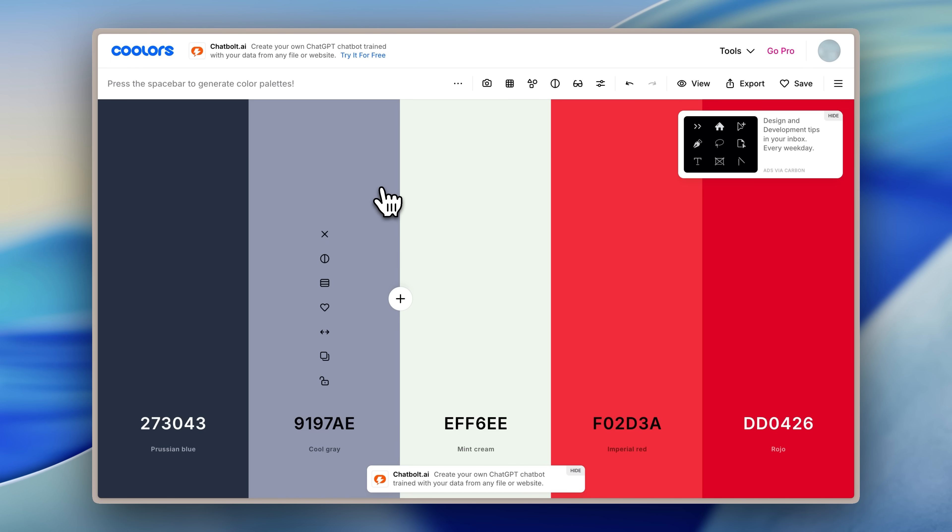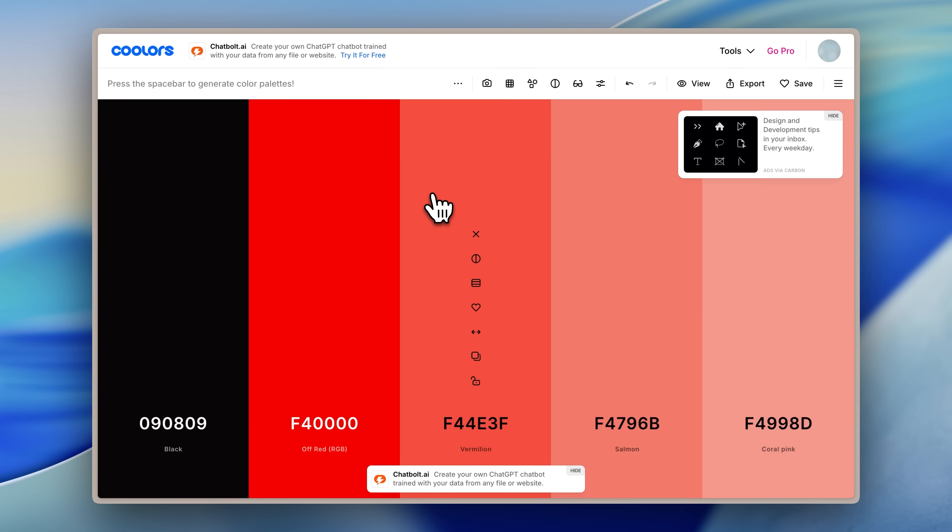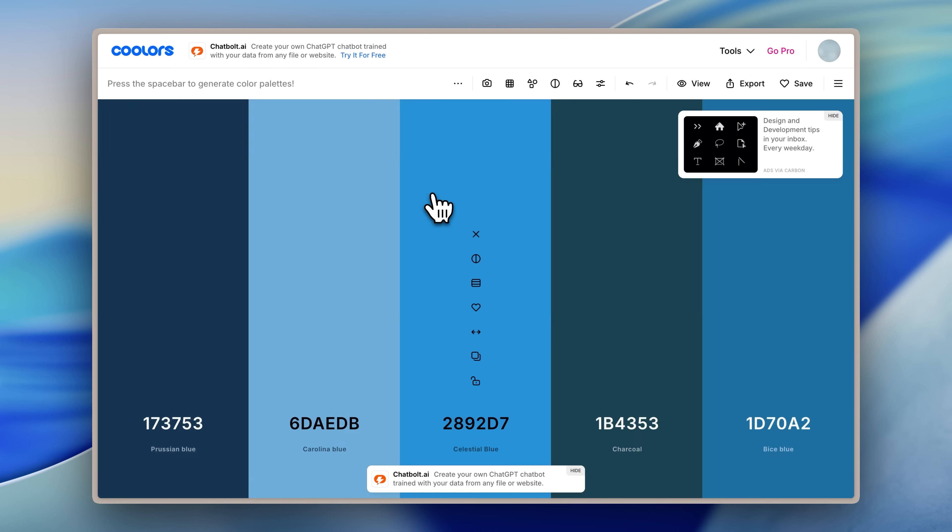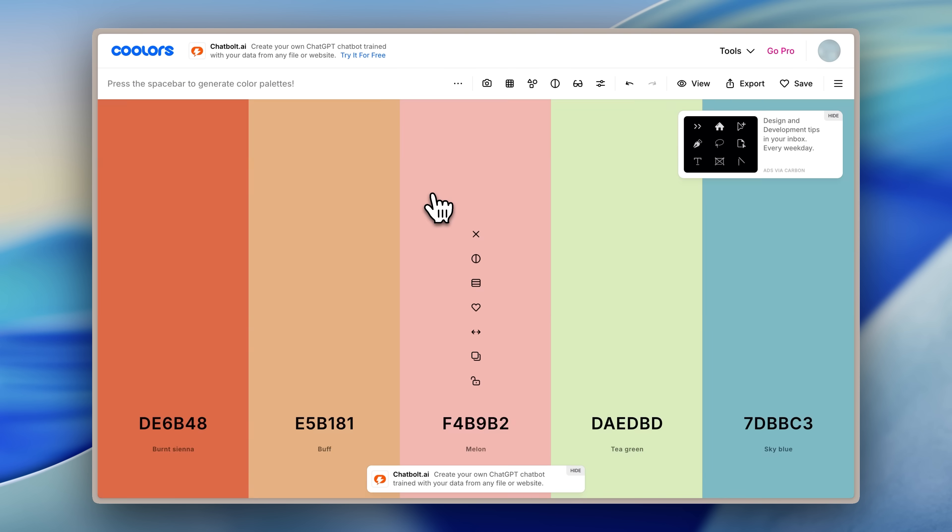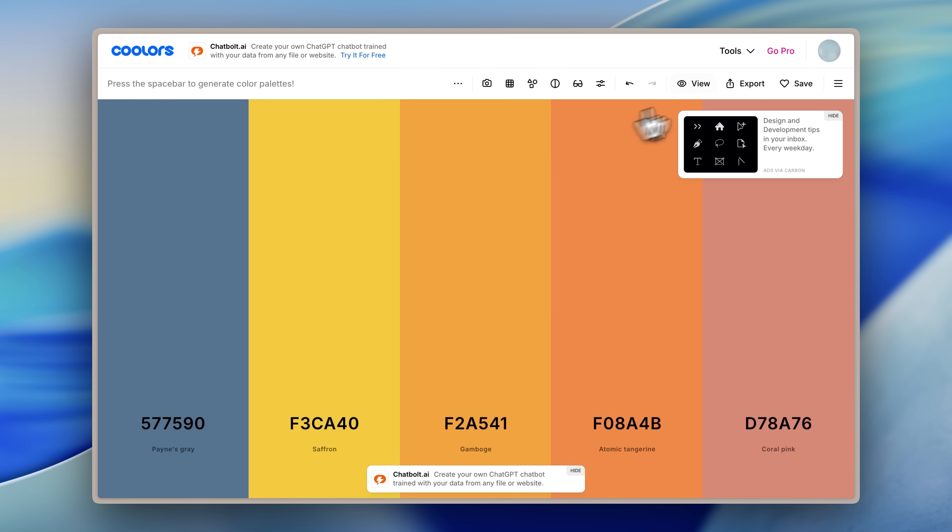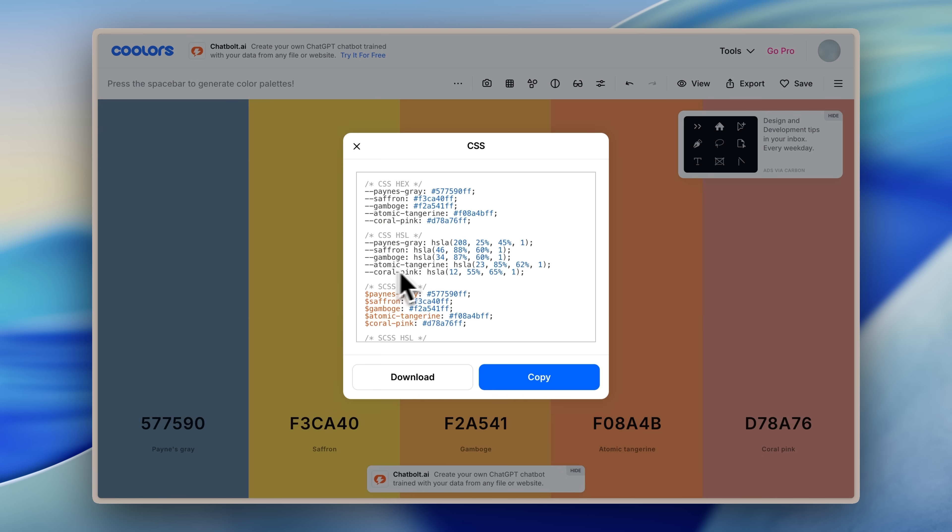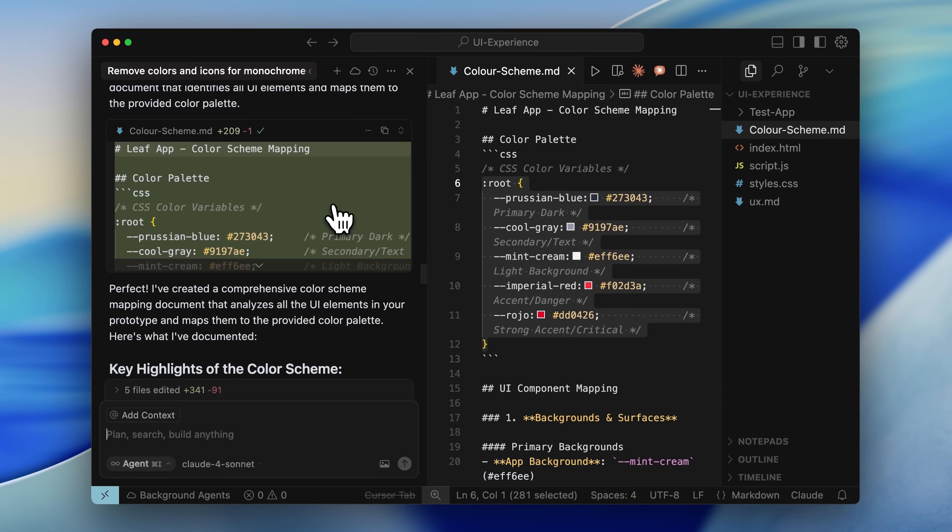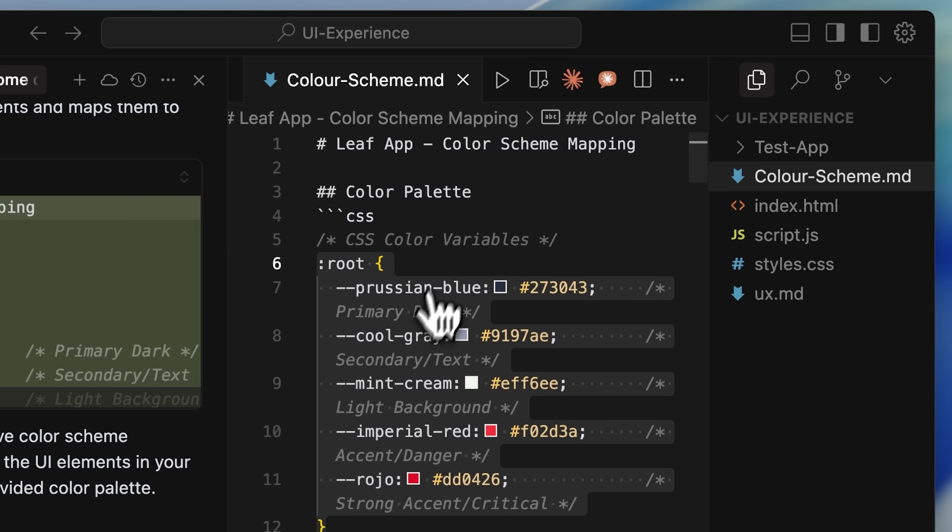I also tell it to save that in a colorscheme.md file so it doesn't forget the mapping. To get the color palette, you can go to this site called colors. I'll leave it in the description below. You press spacebar again and again, and it keeps generating different color palettes. Once you find one you like, you can export it, grab the CSS, and copy it. Give that to cursor, and it will create this color scheme mapping and save it in the file.